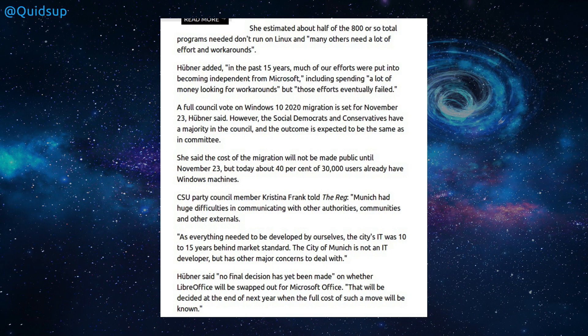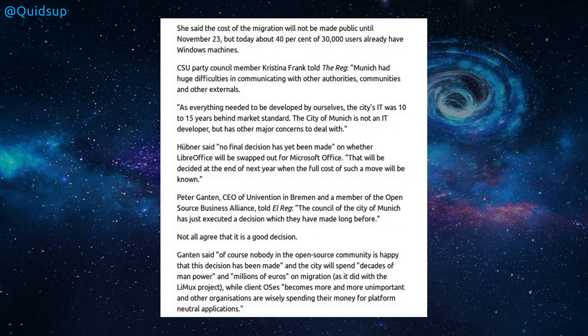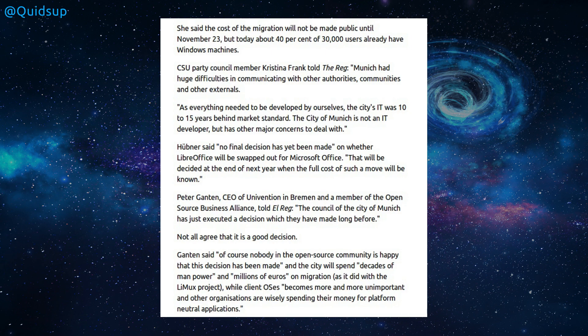They don't actually mention it here, but they were running Windows XP and Windows 2000 alongside Linux or Limux. The total cost of migration will not be made public until the 23rd of November. As everything was needed to be developed by ourselves, the city's IT was about 10 to 15 years behind the market standard. Yep, that was a catastrophic issue. The city of Munich is not an IT developer, but has other major concerns to deal with. Yeah, I don't understand why they went down their own custom distribution route. It just seems ridiculous. There are many other distributions available and they could have just used that and implemented it.